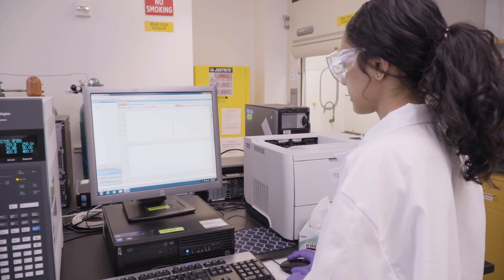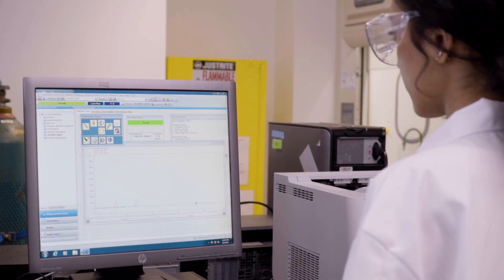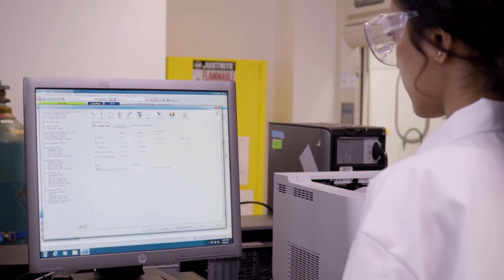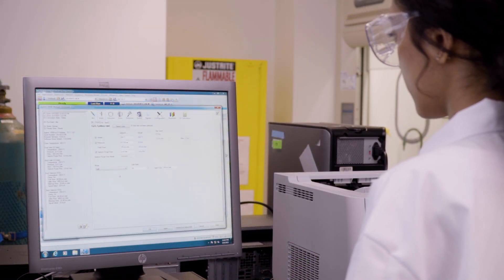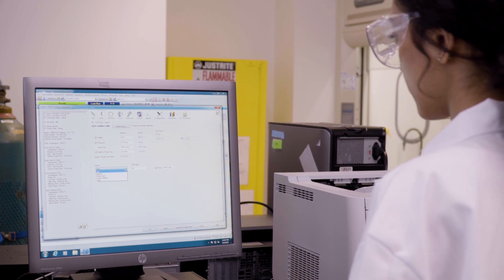Modern GC instruments are controlled by computer software, providing advanced control and data analysis. Before performing any analysis, make sure you're familiar with the software used in your specific instrument. And that's a brief introduction to GCFID.